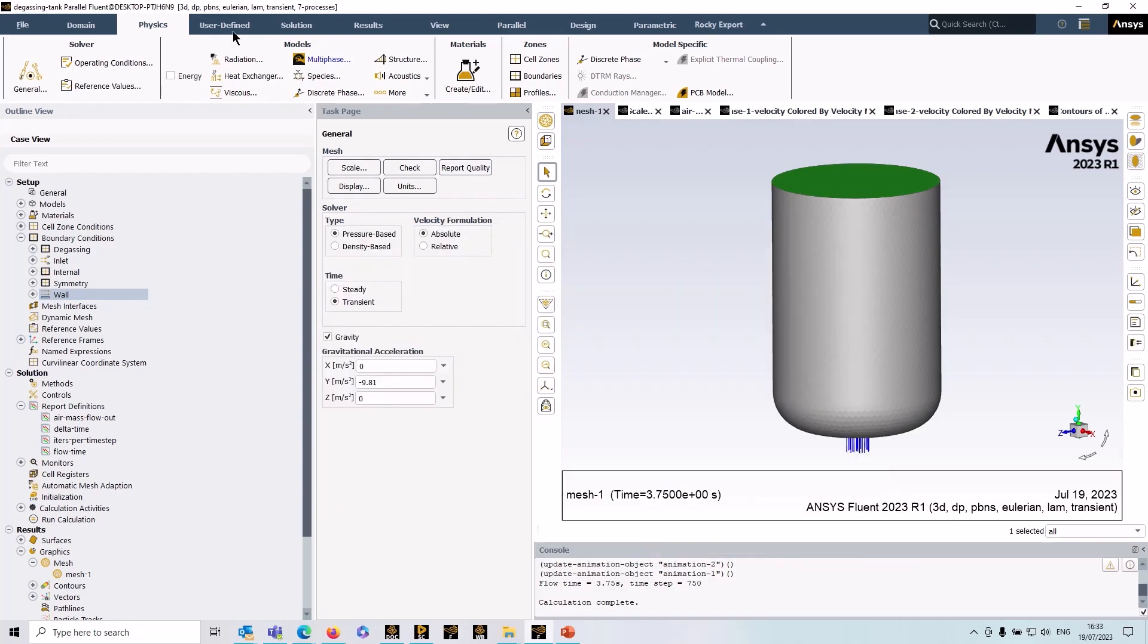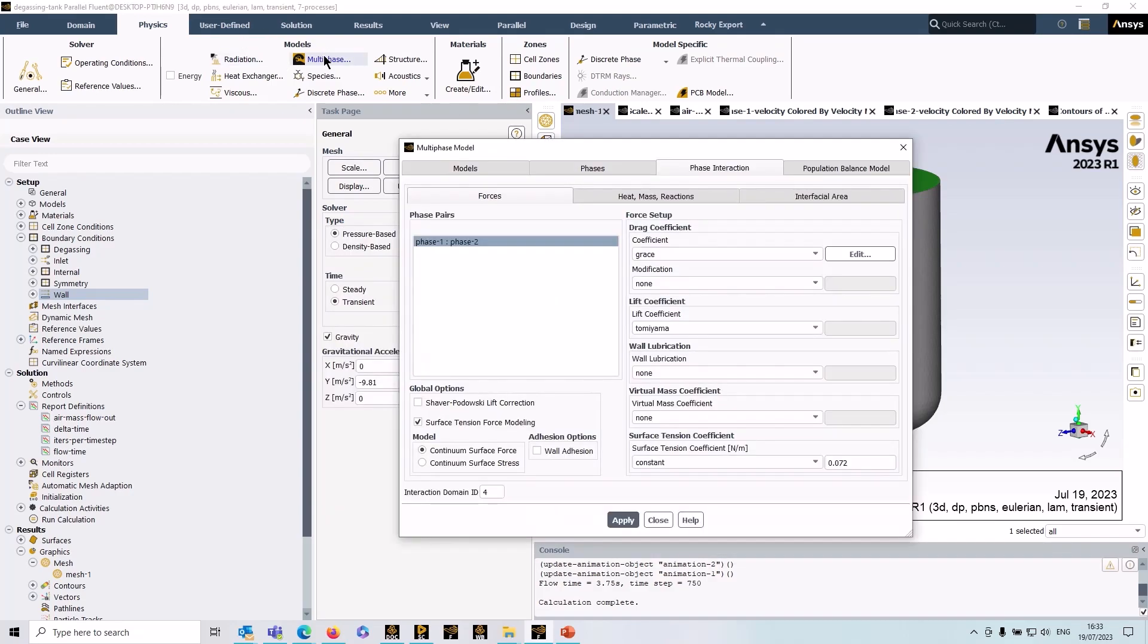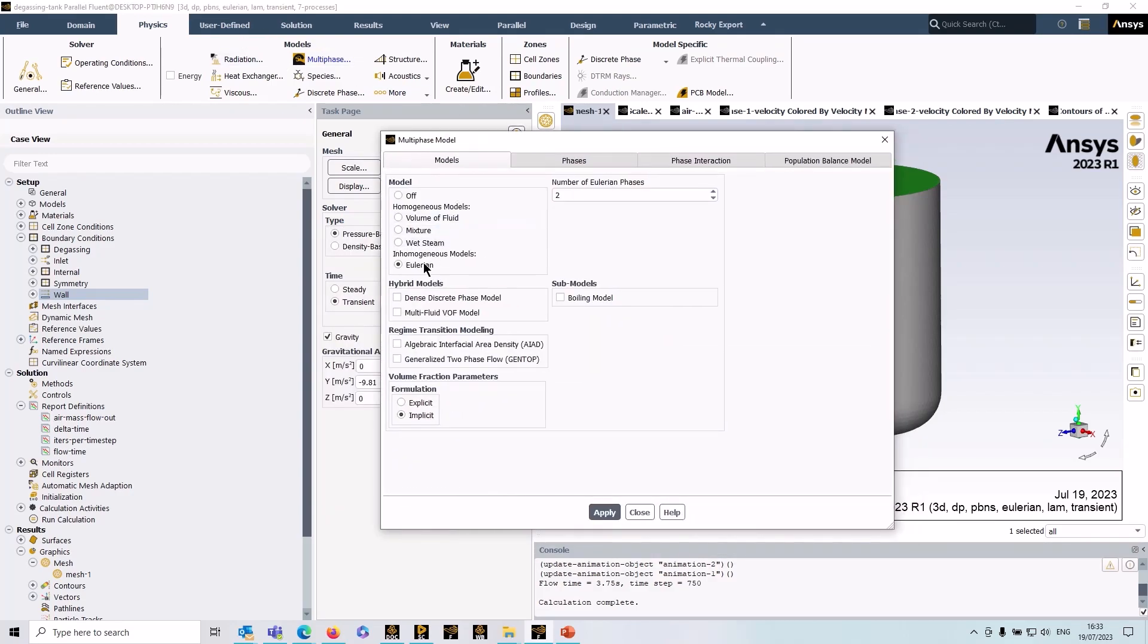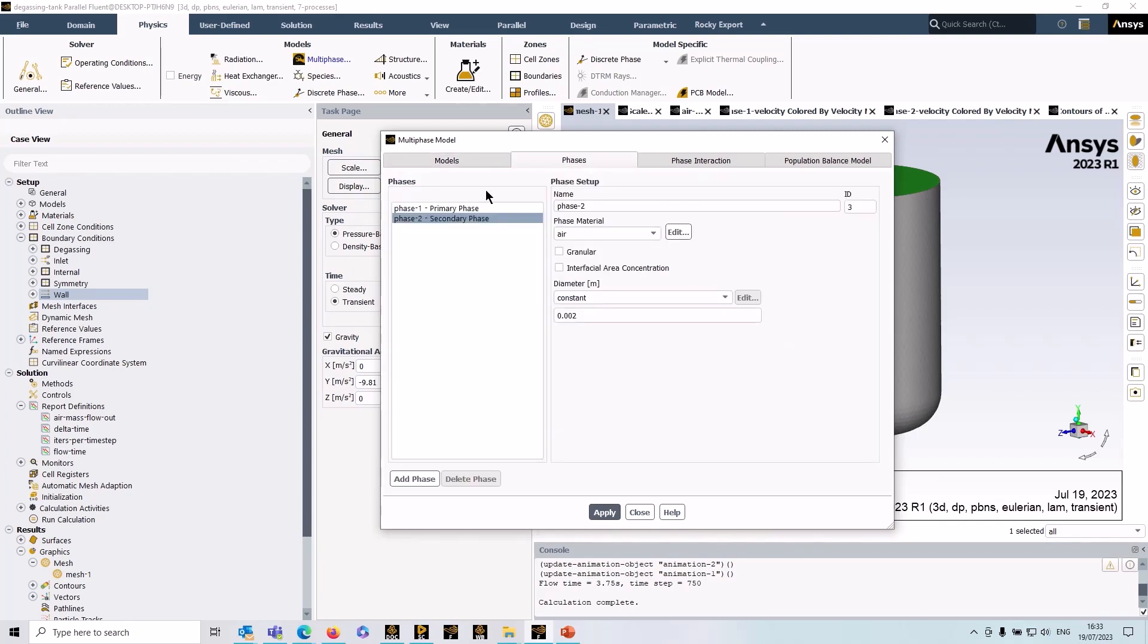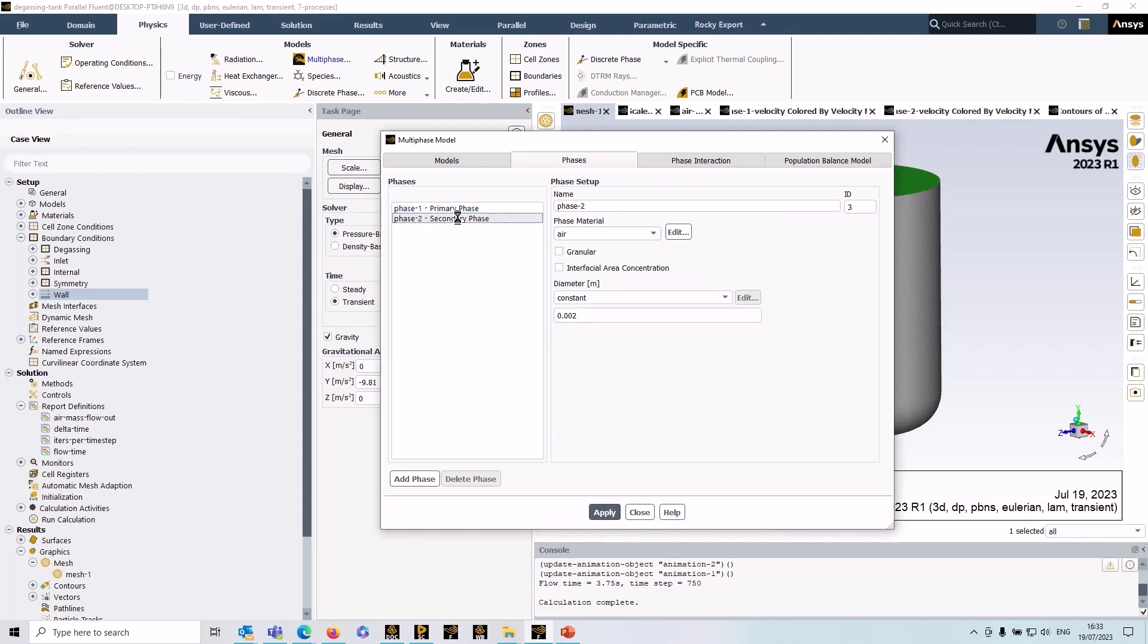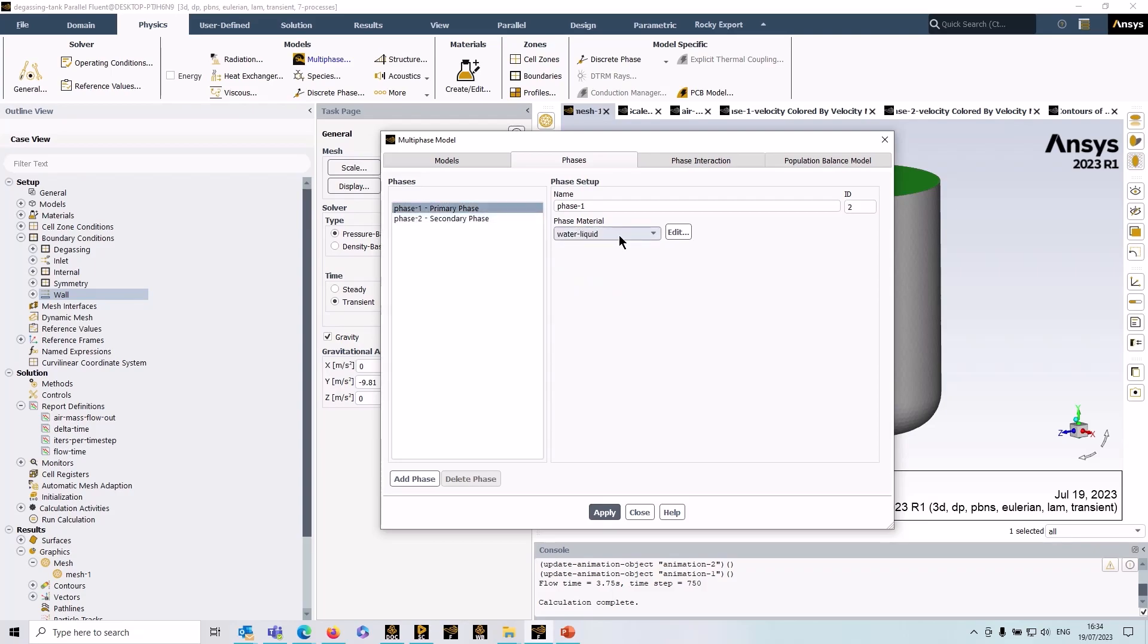So if we go to multi-phase under models you can see that I've set it to Eulerian. I've got two phases here and the phases are primary phase is water liquid, secondary phase is air. And for the degassing boundary to work, the primary phase must be the liquid phase, so the secondary phase is always your gas phase.